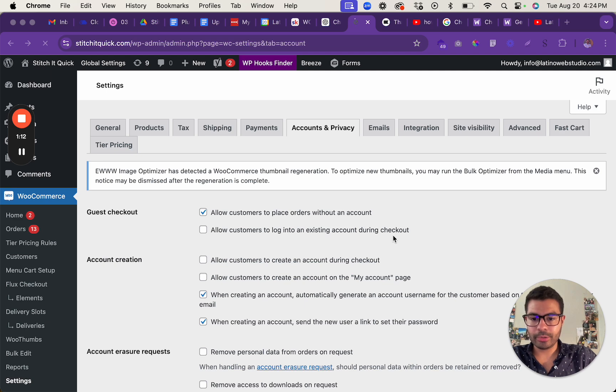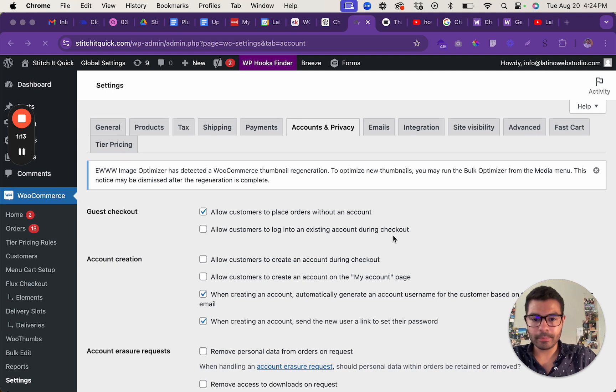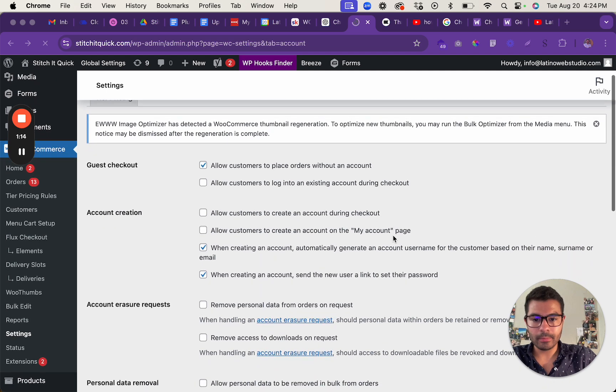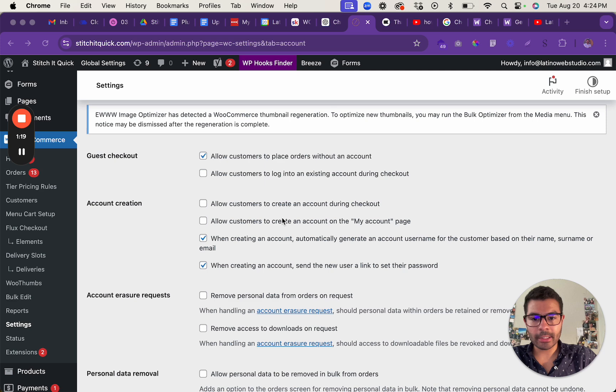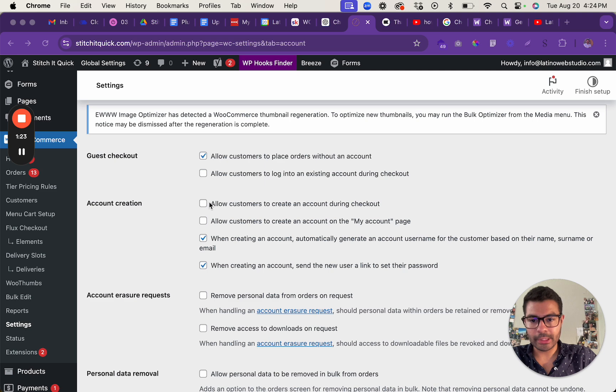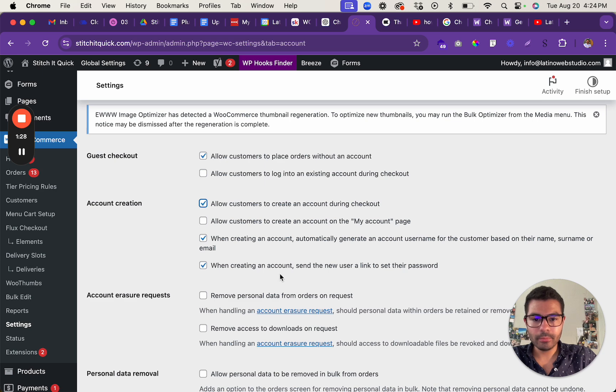And once you're in here, you check allow customers to create an account during checkout. So I'm going to go ahead and check that box. Okay, so those are there.